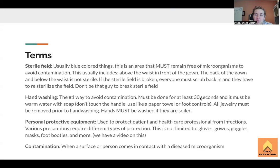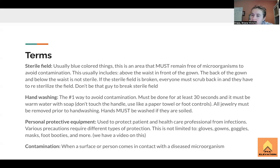If you want to know which different types of protection to use for which conditions, go watch the precautions video. Contamination is basically exactly what it says — when a surface comes in contact with a diseased microorganism. We don't want this, so that's what we're avoiding with all the sterile field work.